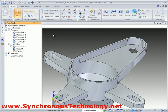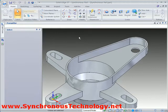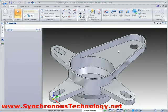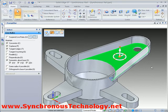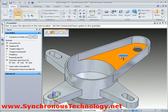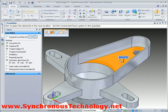Selecting any face or set of faces will reveal the steering wheel. The steering wheel gives us complete control over how we edit or manipulate our selection. Selecting the major axis results in us being able to move the face in that direction.